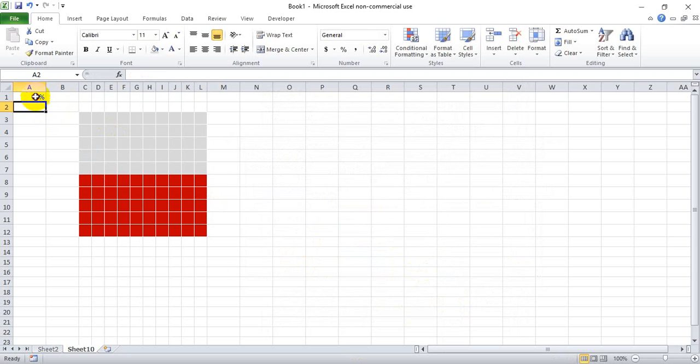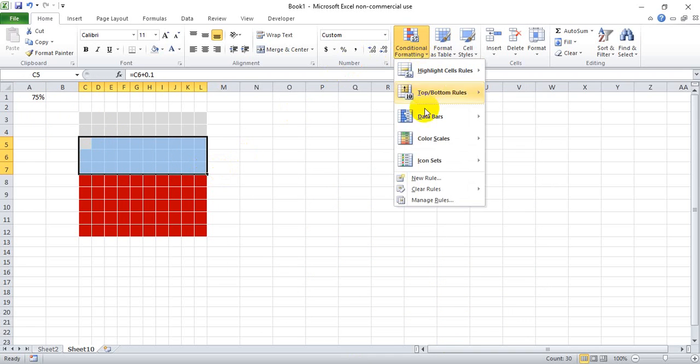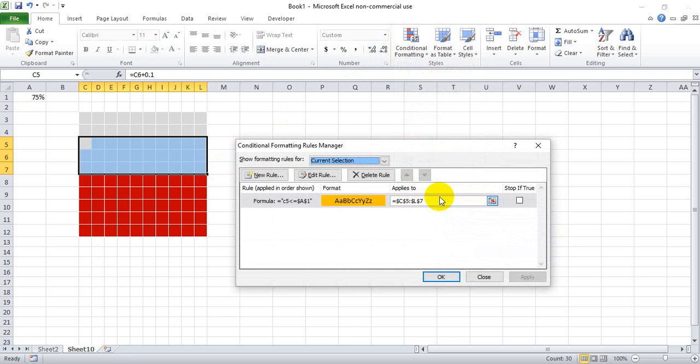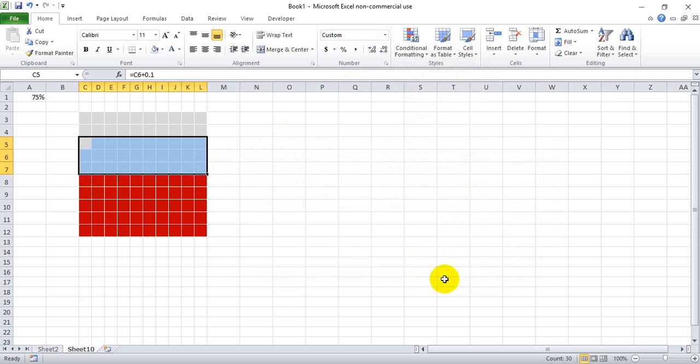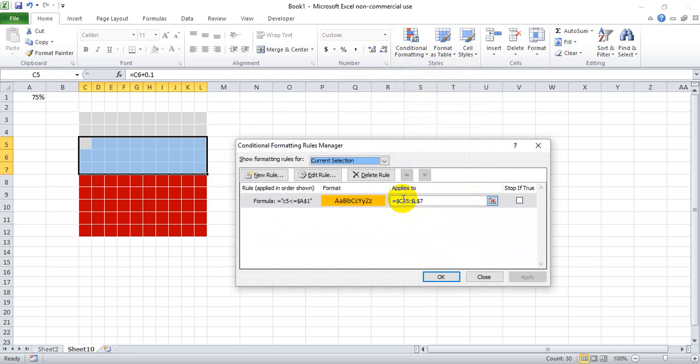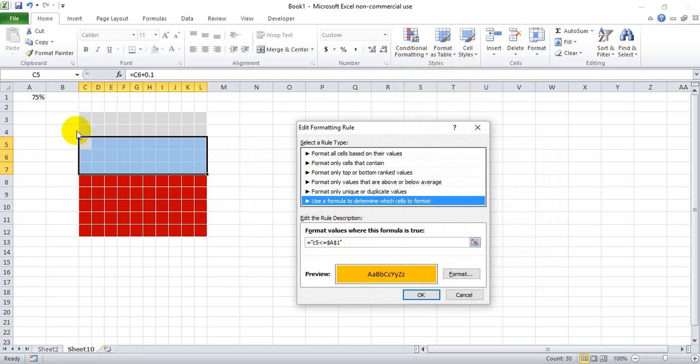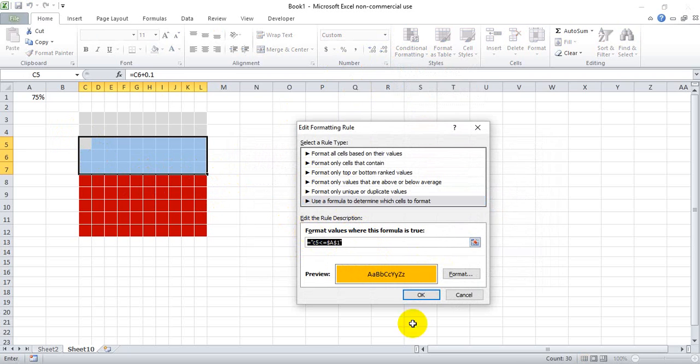But let's say we go up to 75. Nothing's showing, so here might be an example where the conditional formatting got messed up. We're gonna manage rules, edit rule, and it looks like it's still referencing it properly. But for whatever reason this conditional formatting likes to act really funky.